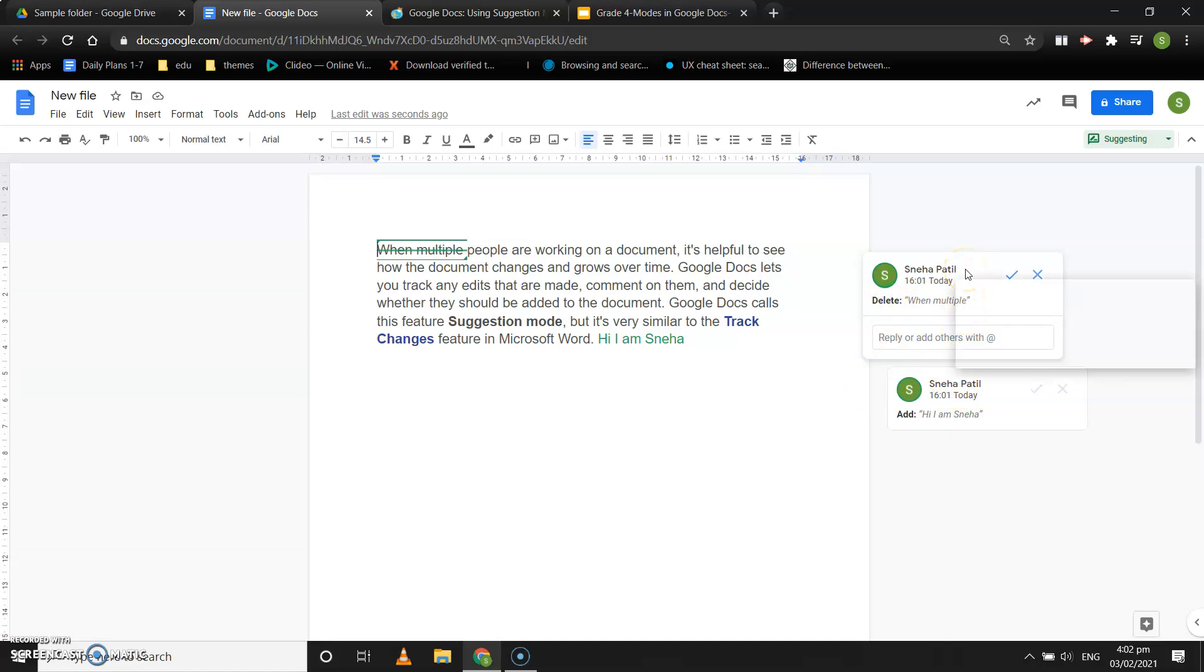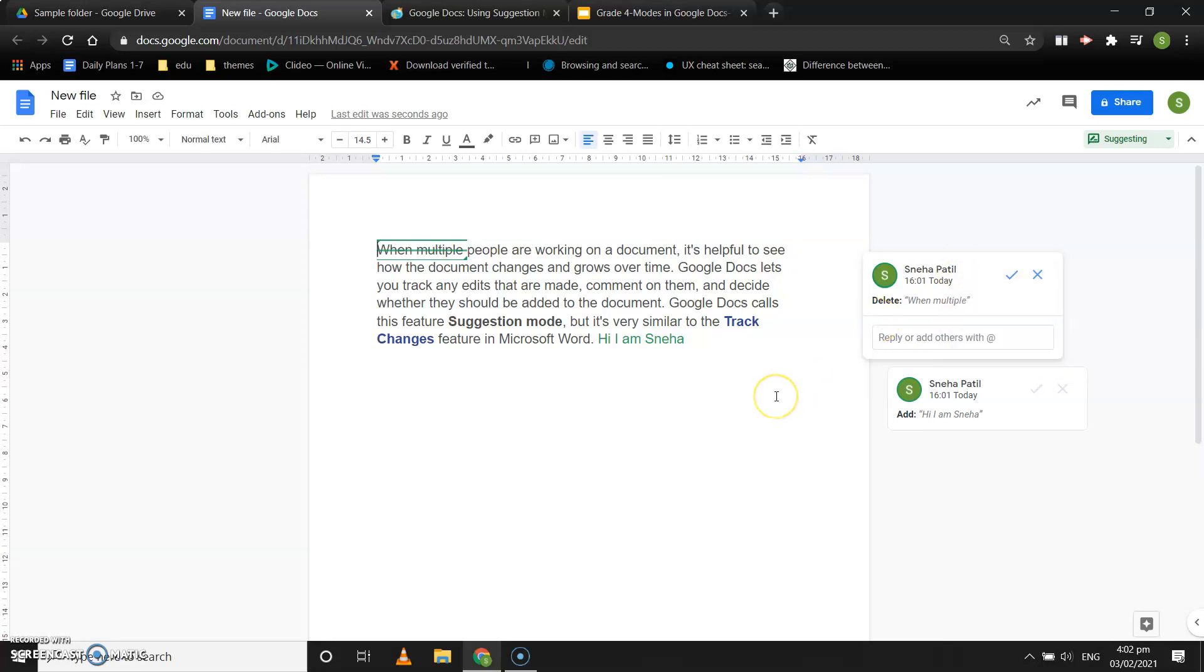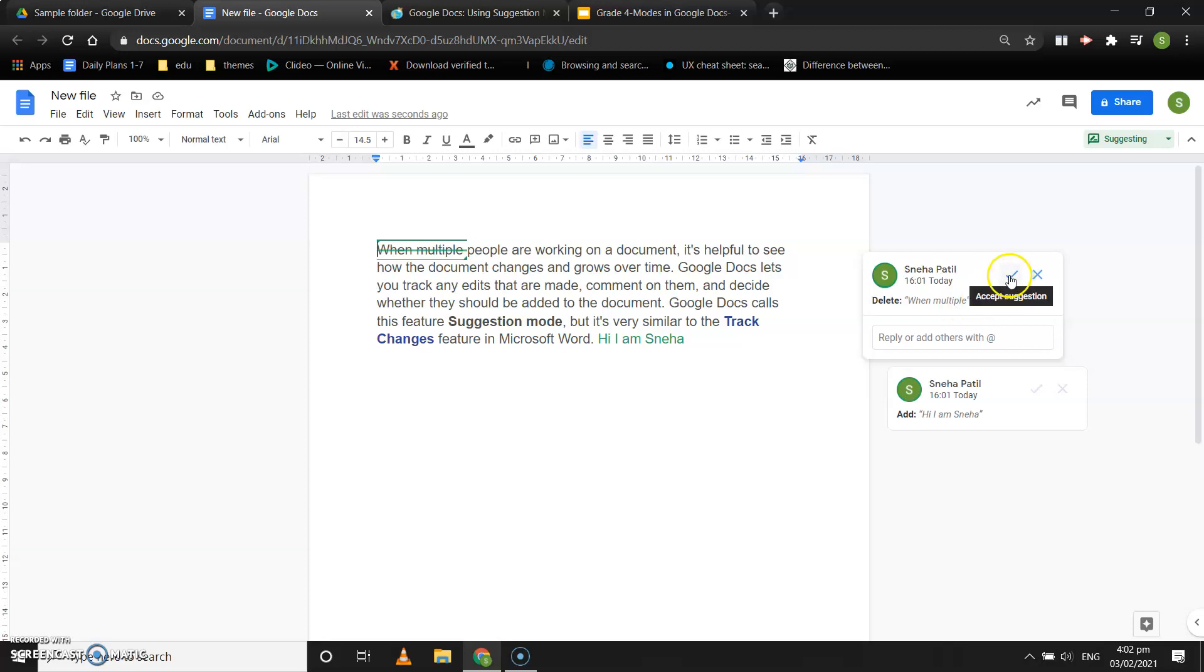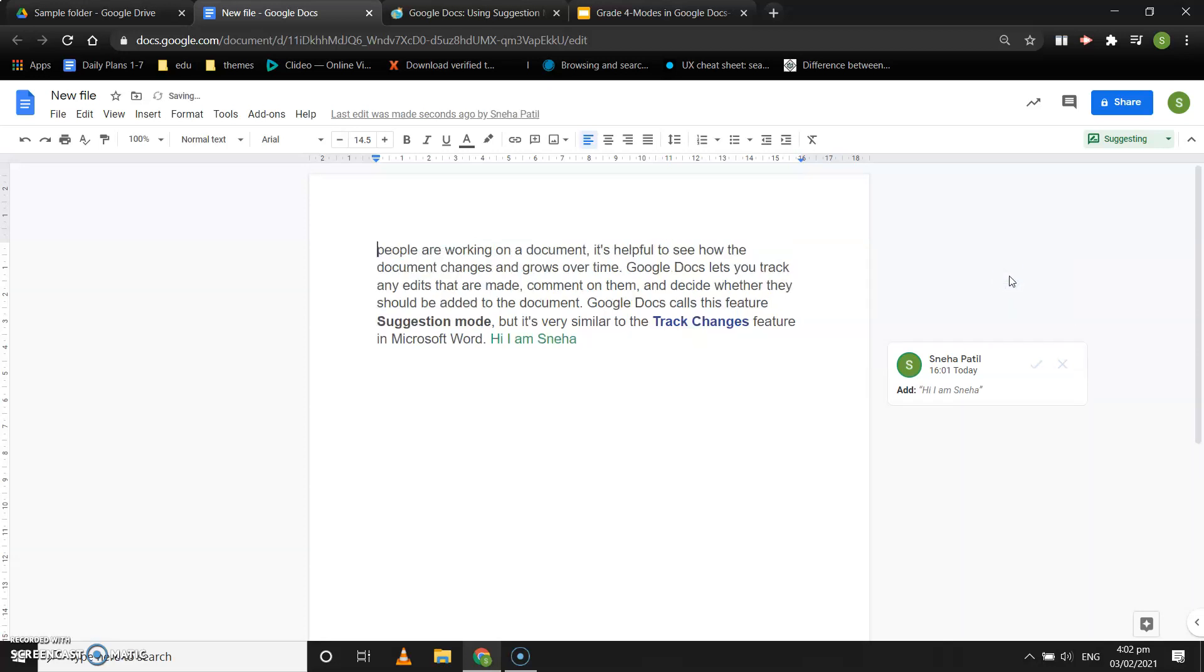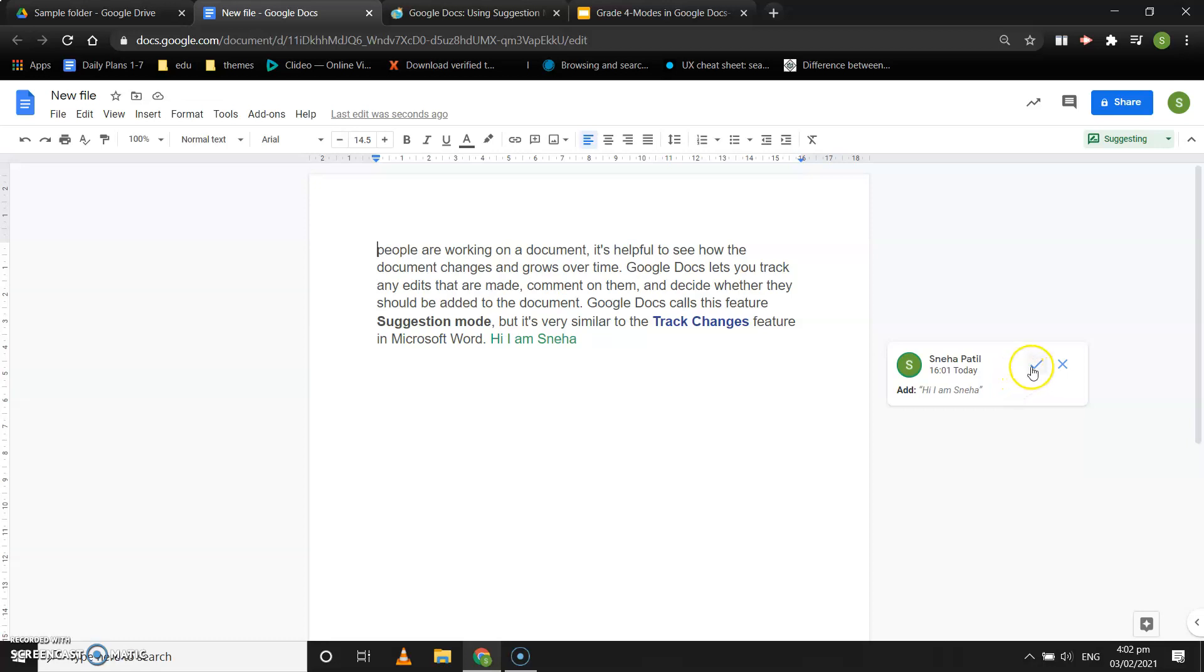To accept or reject is on the owner of this document or other people added to the document. Suppose you and your friend are working on a document and you have added a paragraph. Your friend can either add something or delete something, and then you can review the changes by accepting or rejecting the suggestion. If I accept this suggestion to delete 'when multiple', it will get deleted. If I accept this suggestion to add 'I am Sneha', it will get added to your document. This is how your suggestion mode works.